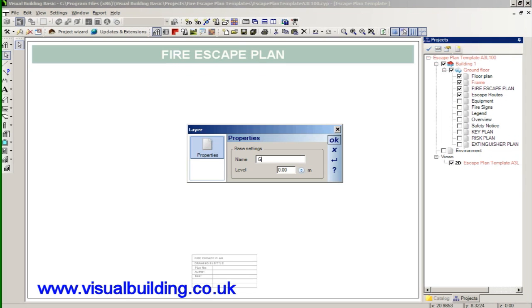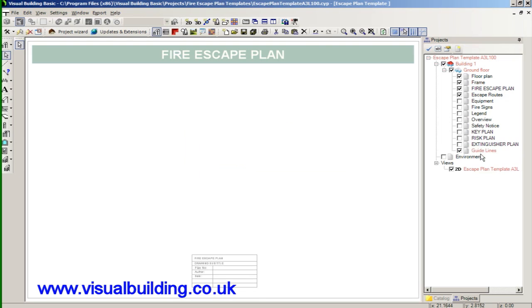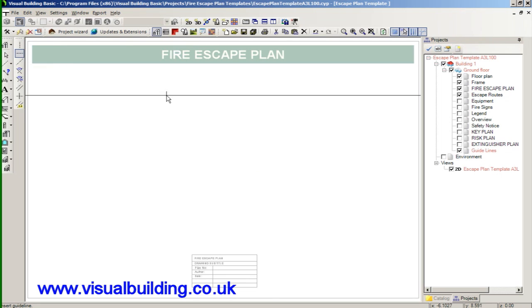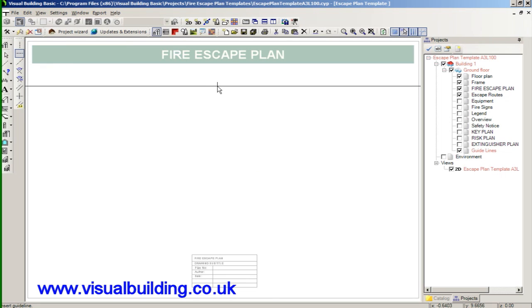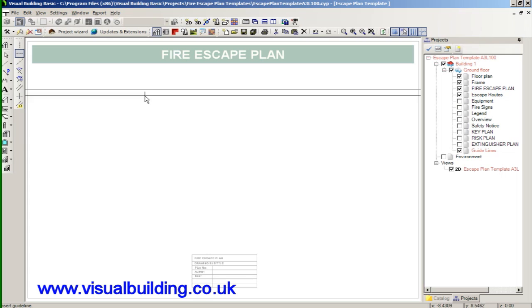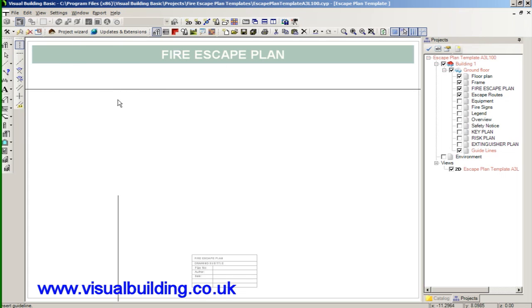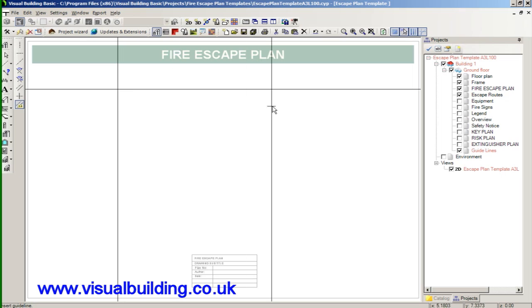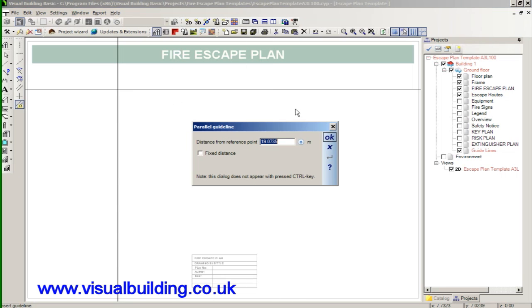And we will create a new layer called guidelines and we will add our guidelines just to the guideline layer. We use guidelines to create an outline of our building. This will make it easier for us to snap the walls to.